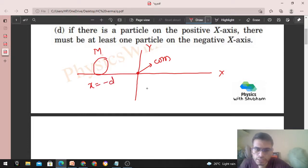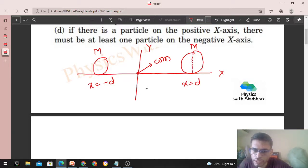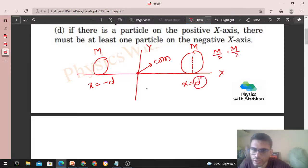Iska center of mass origin pe ayega jab hamare paas ek particle hoga of same mass at x = d. But yeh zaroori nahi ki ek hi particle ho. Aap ek kaam karo — is particle ko do parts mein divide karo, so m/2 mass ke do particles hum rakh sakte hain at x = d.